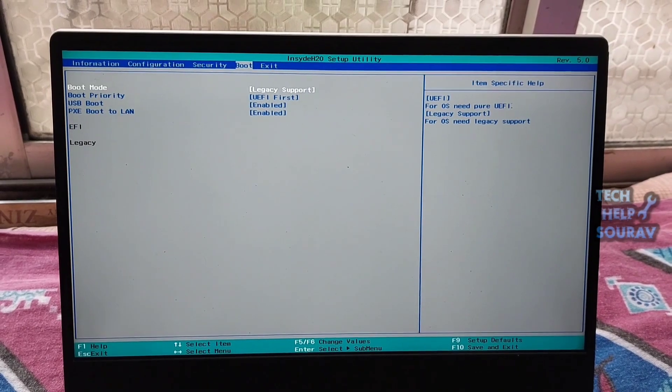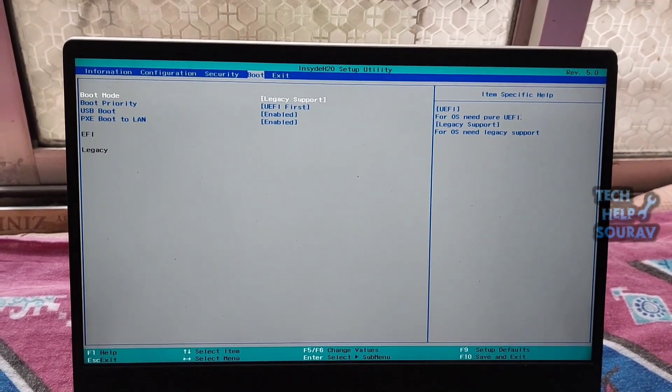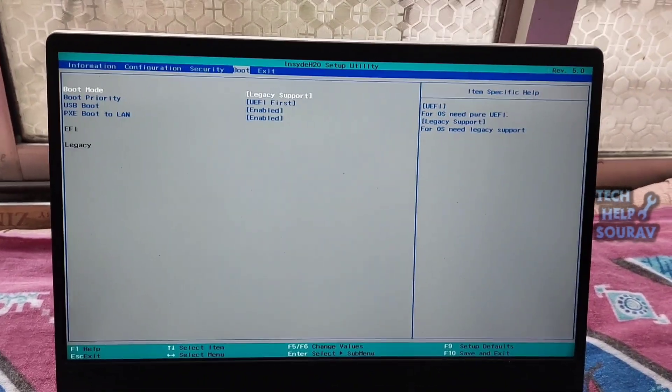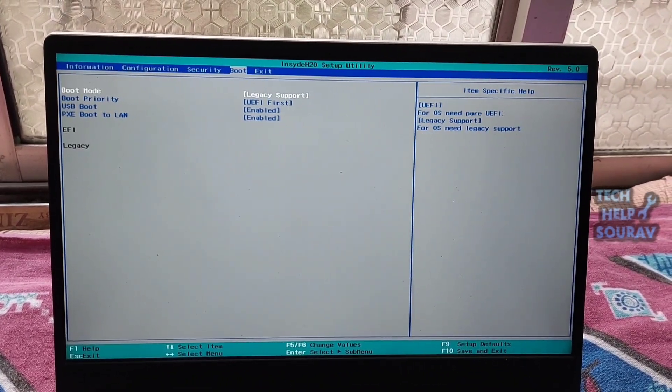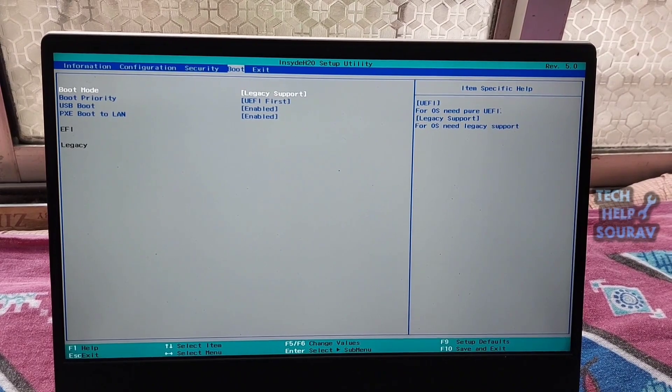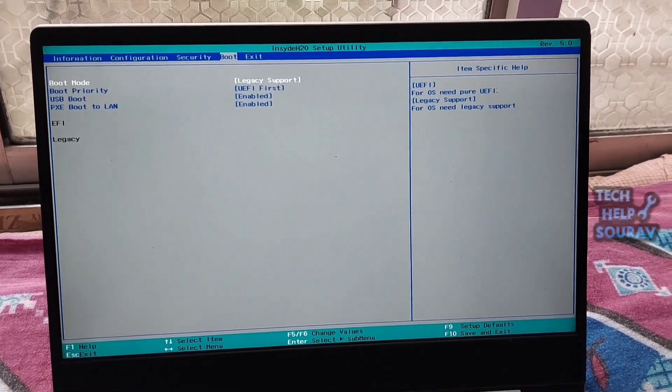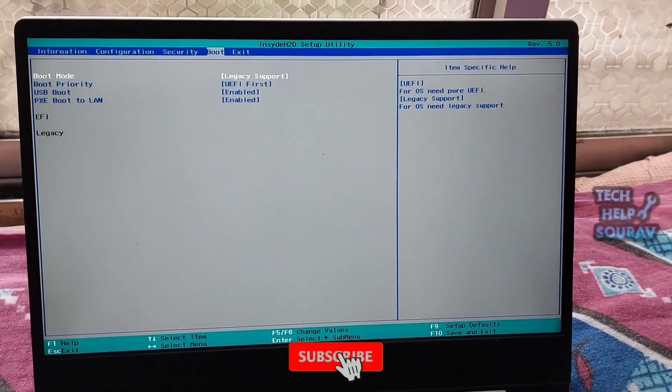The default boot device missing or boot failed Lenovo error may be caused by incorrect BIOS settings or incorrect boot sequence. Many Lenovo computer users say they have fixed the error by changing the boot BIOS settings.